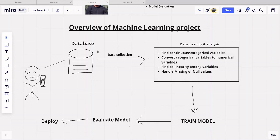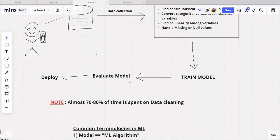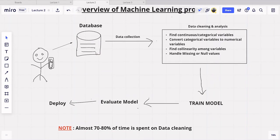The second step is called data cleaning and data analysis. Keep this in mind: no matter what you are doing, data is very important. The overall performance of your machine learning algorithm basically depends upon the purity and quality of your data. So the second step — data cleaning and data analysis — takes up around 70 to 80 percent of the overall time of the entire machine learning project.